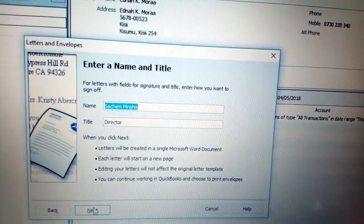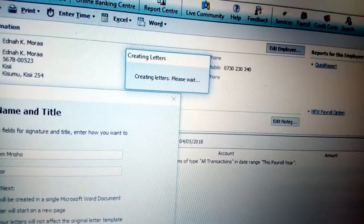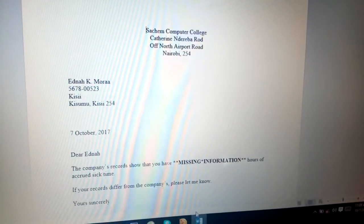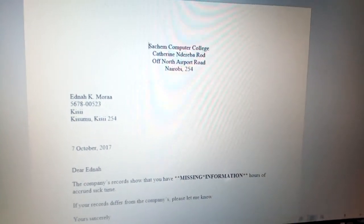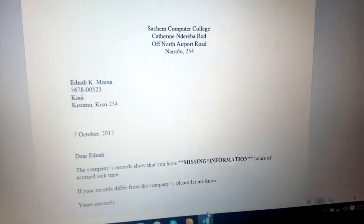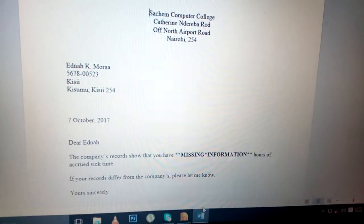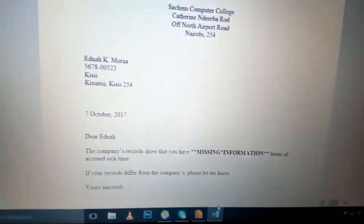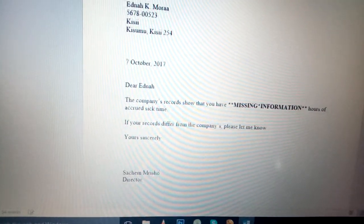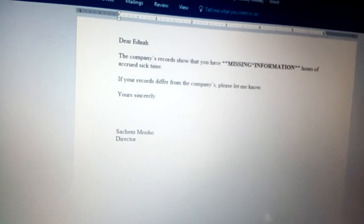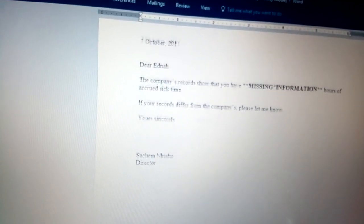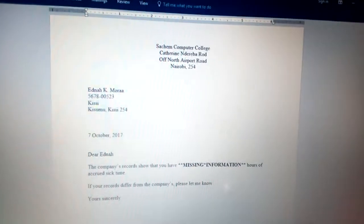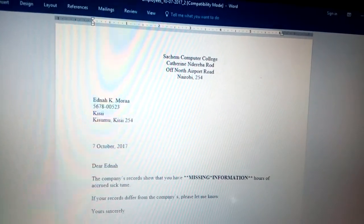Once you click Next, you can see the person addressing the letter is still the same — just click Next. Then you see the letters being created and you have the envelope option as well. Click the taskbar to view the letter. You can read the letter for that employee: it says the company record shows you have a certain number of hours of accrued sick time as agreed. If your record differs from the company's, please let me know. This is a very crucial letter so that in case an employee requires sick leave, the company is kept informed.